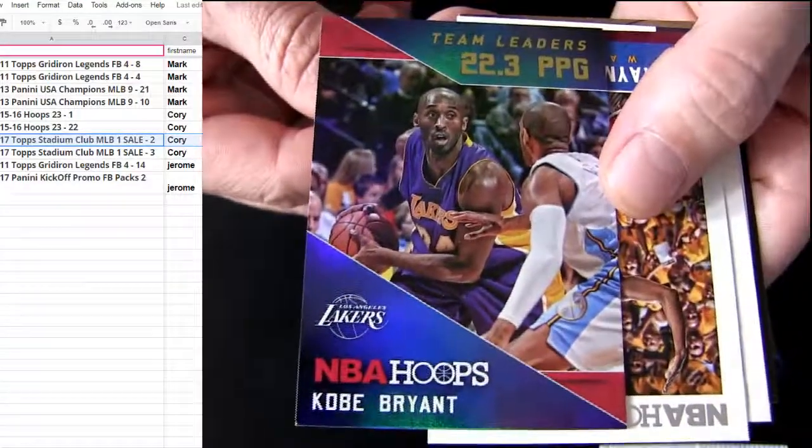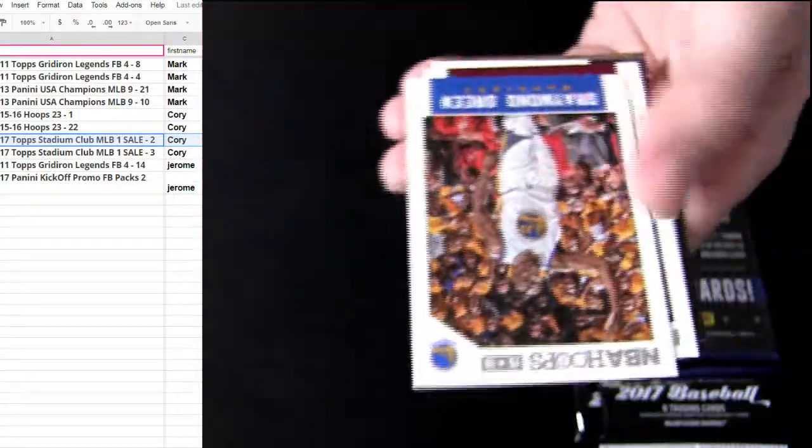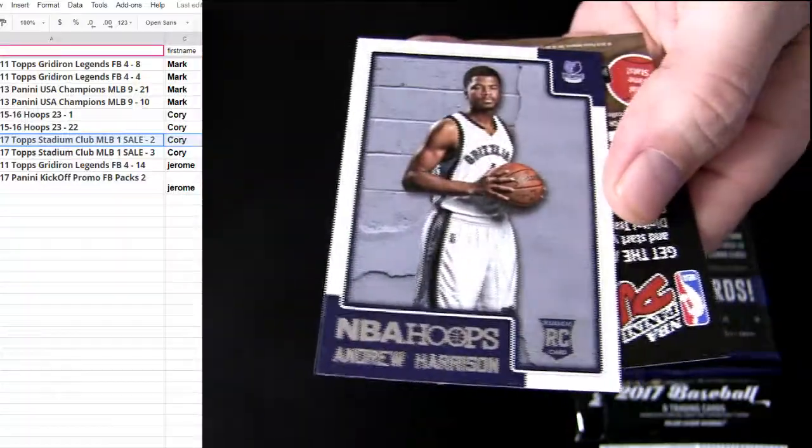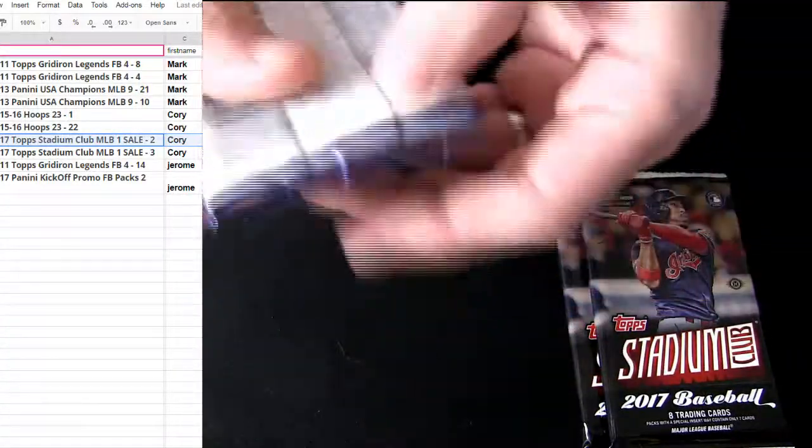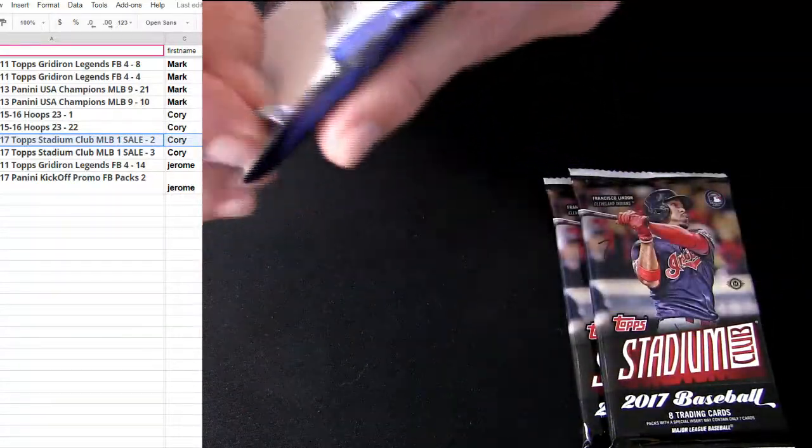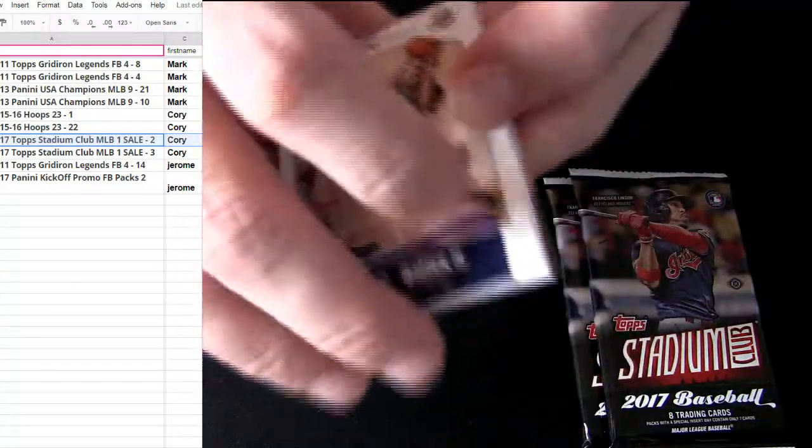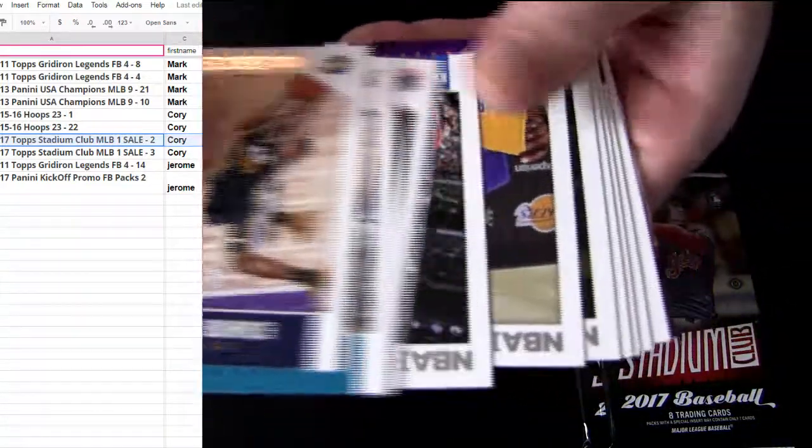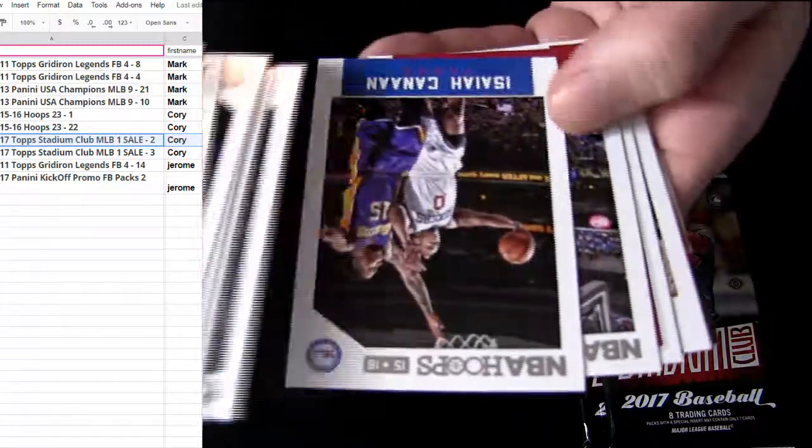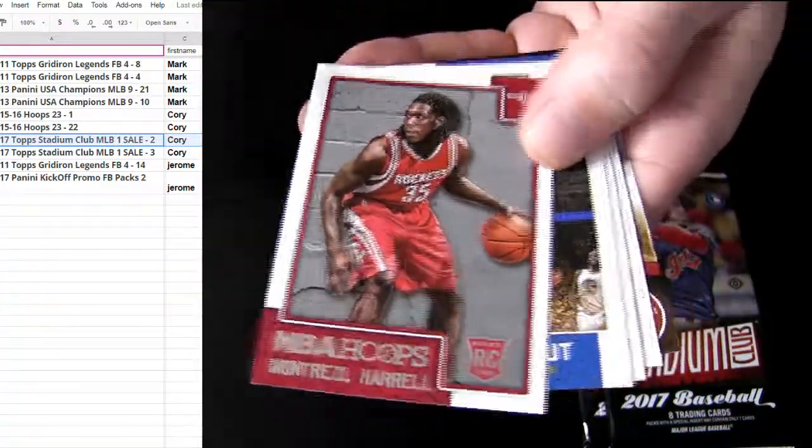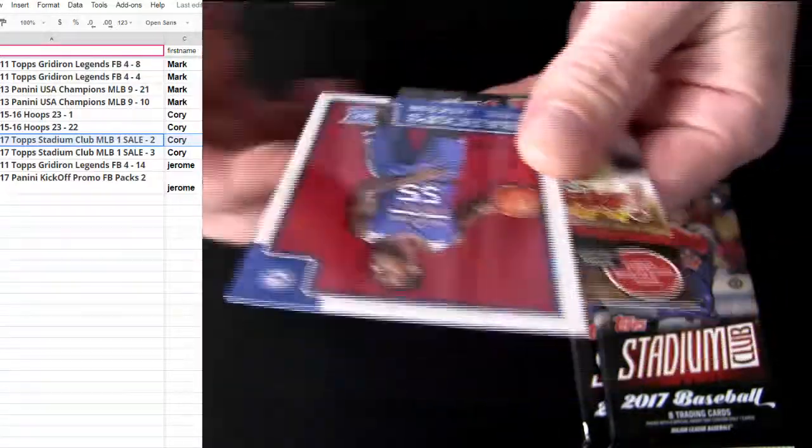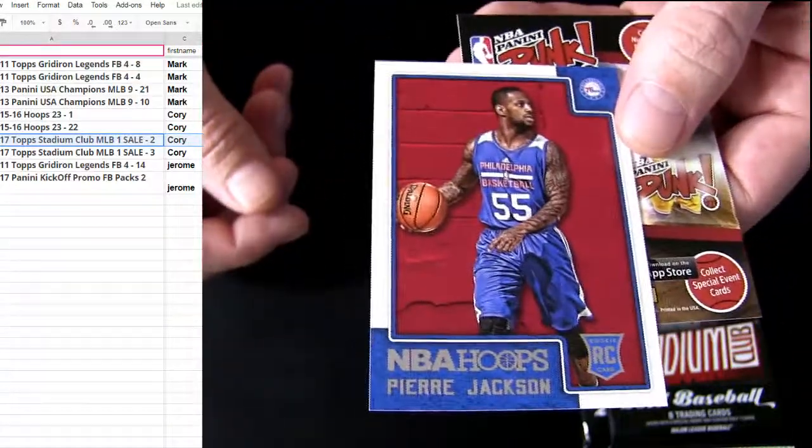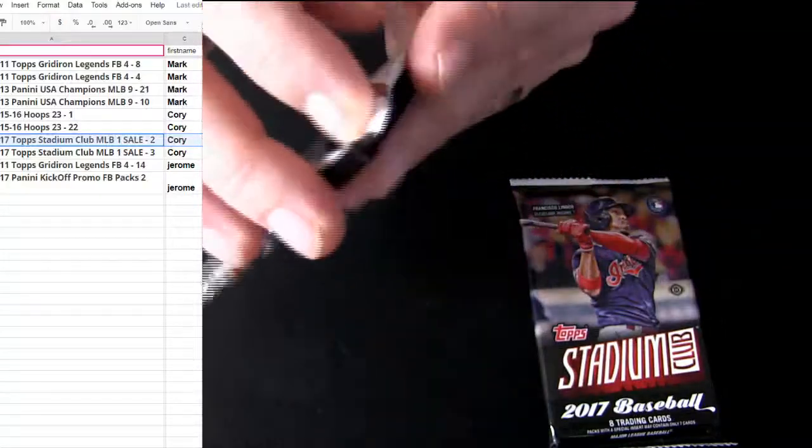Got a Kobe. Harrison rookie. See if we can get this Porzingis out of here for you. Here, Jackson for your rookie. Alright, well now Jerome, you're up next.